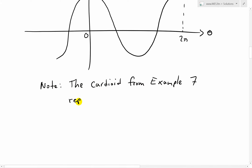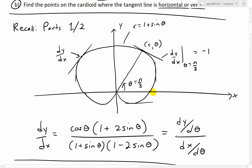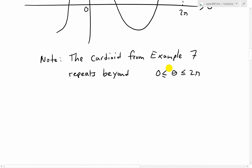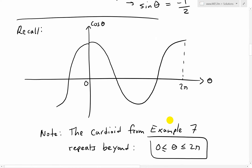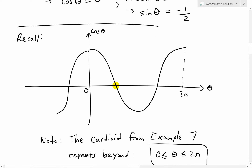The cardioid repeats whenever we go beyond 0 to 2 pi — we just keep rotating across the entire shape. So we only look for points where cosine theta equals 0 in this domain. Cosine equals 0 at theta equals pi over 2, and at 3 pi over 2 — since pi plus pi over 2 is 3 pi over 2.